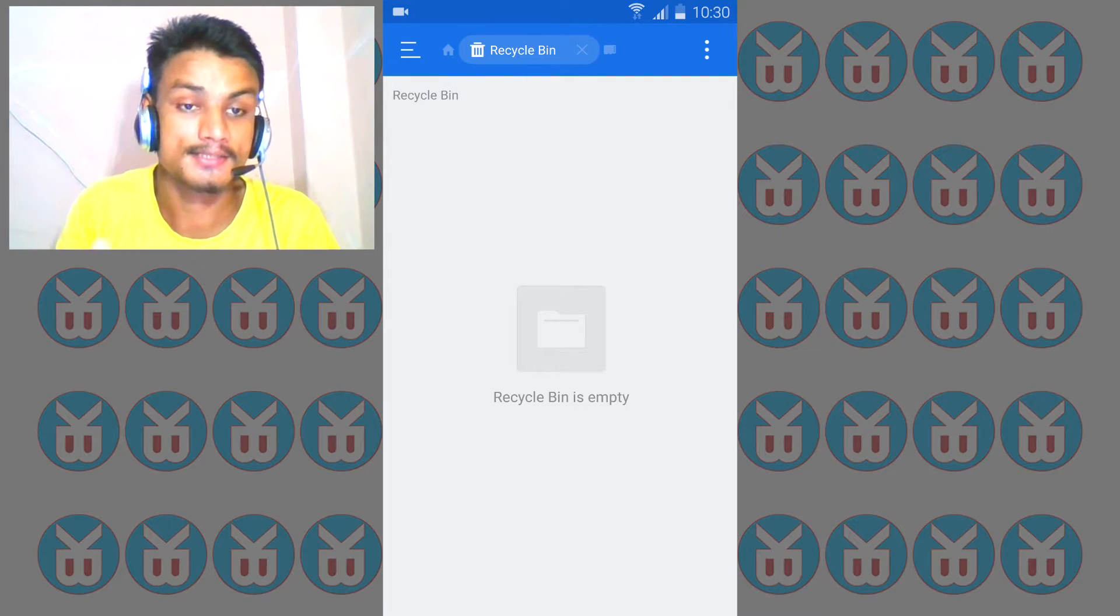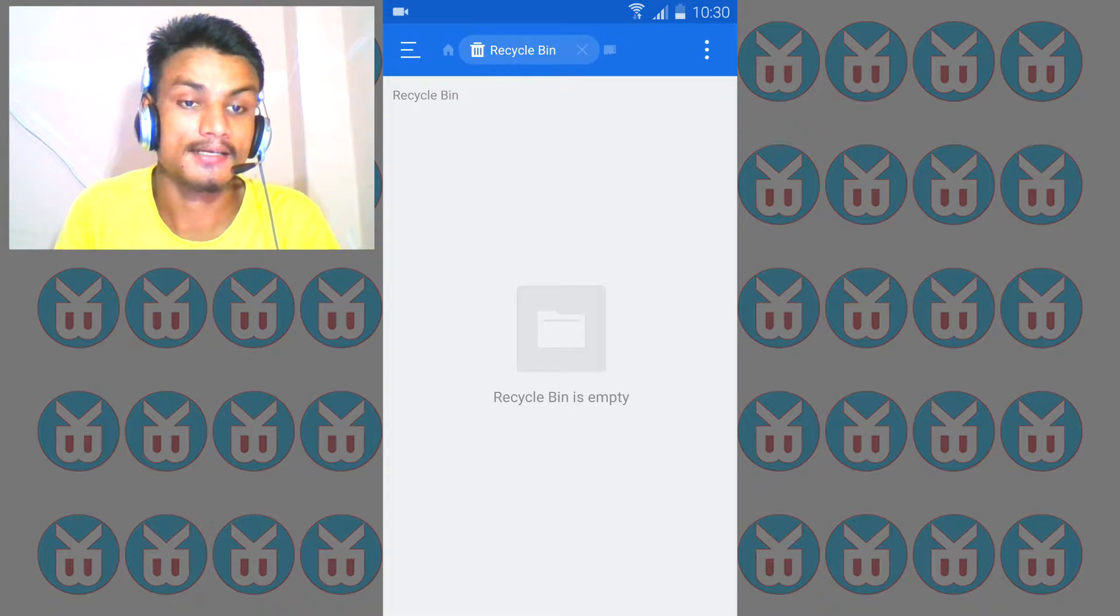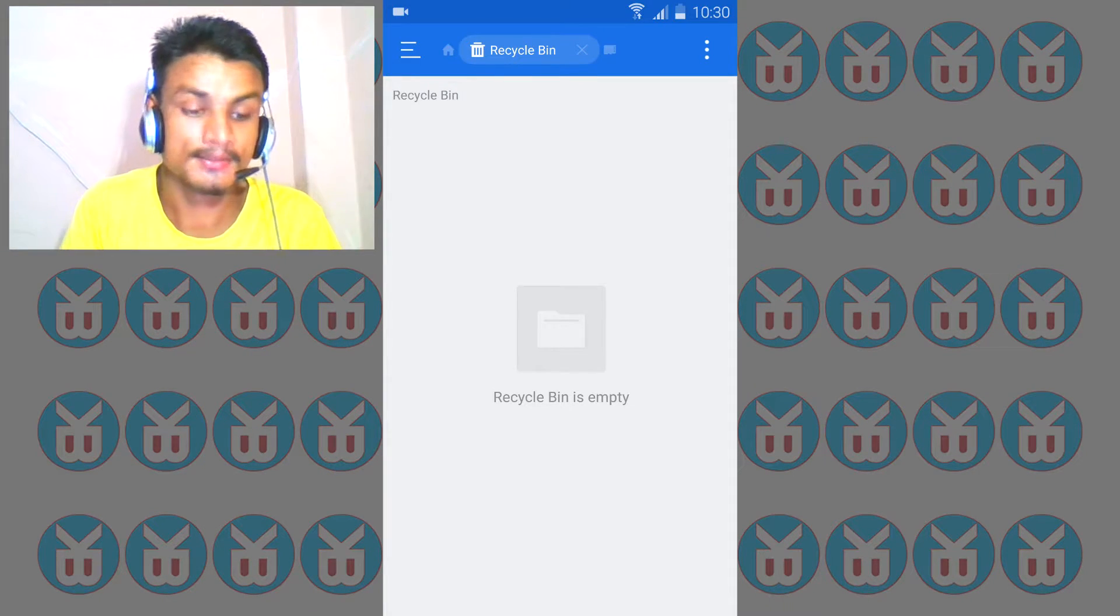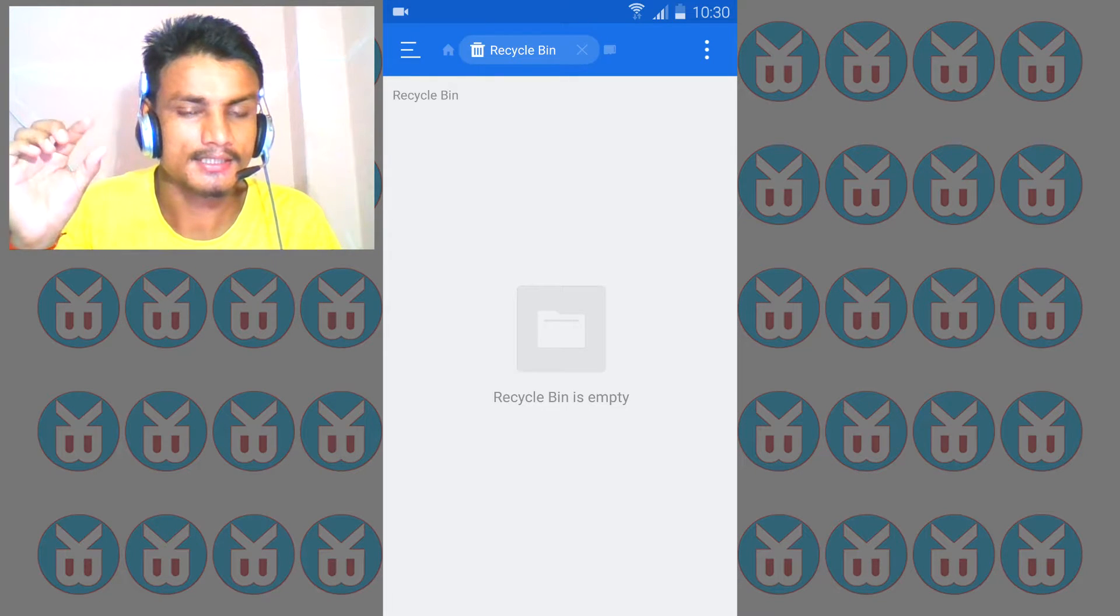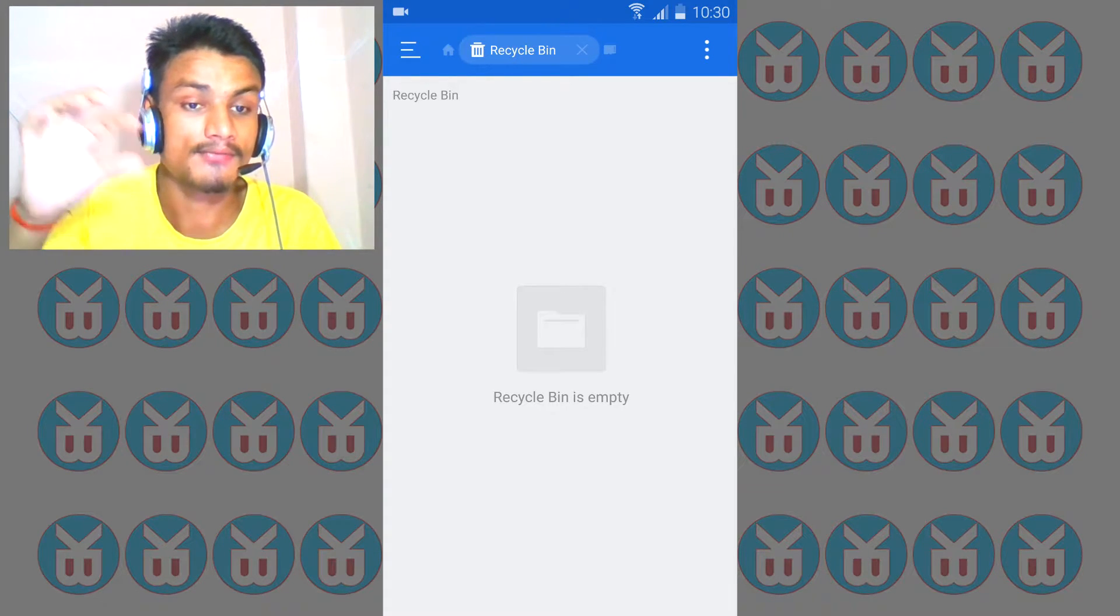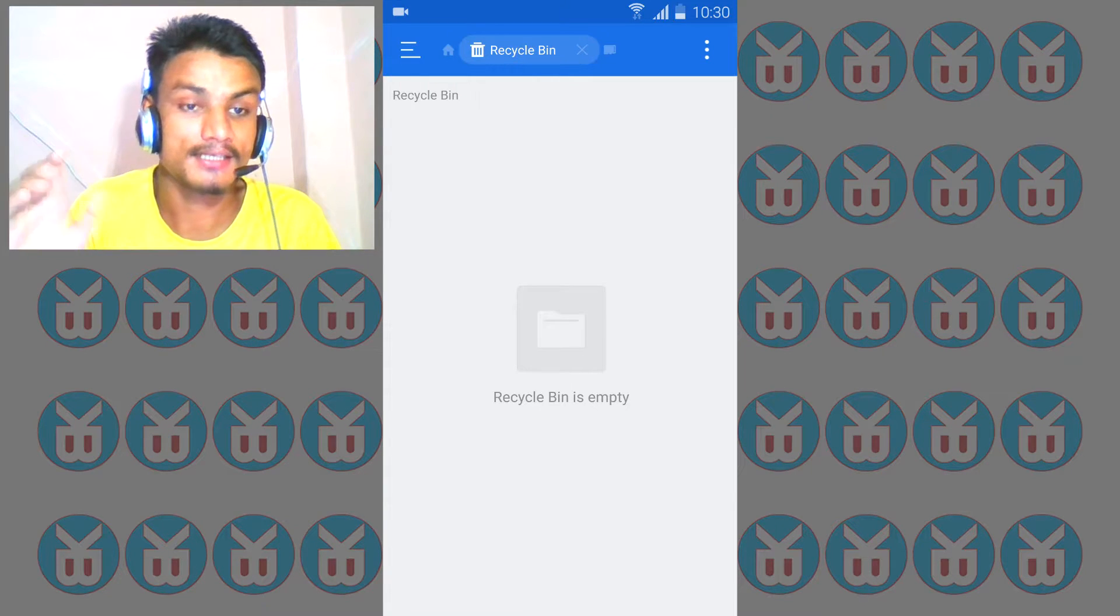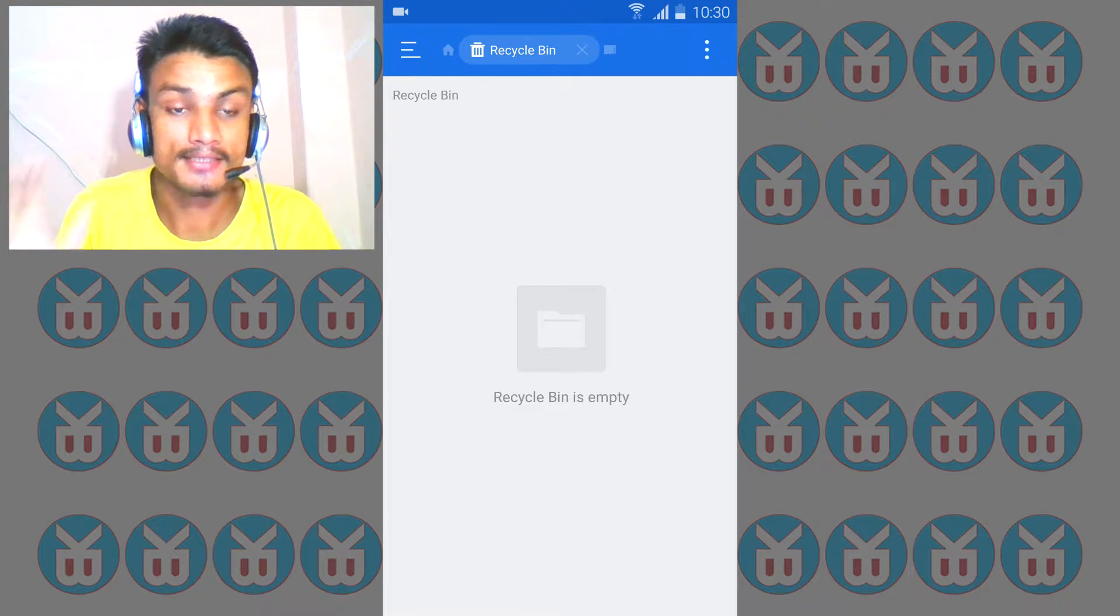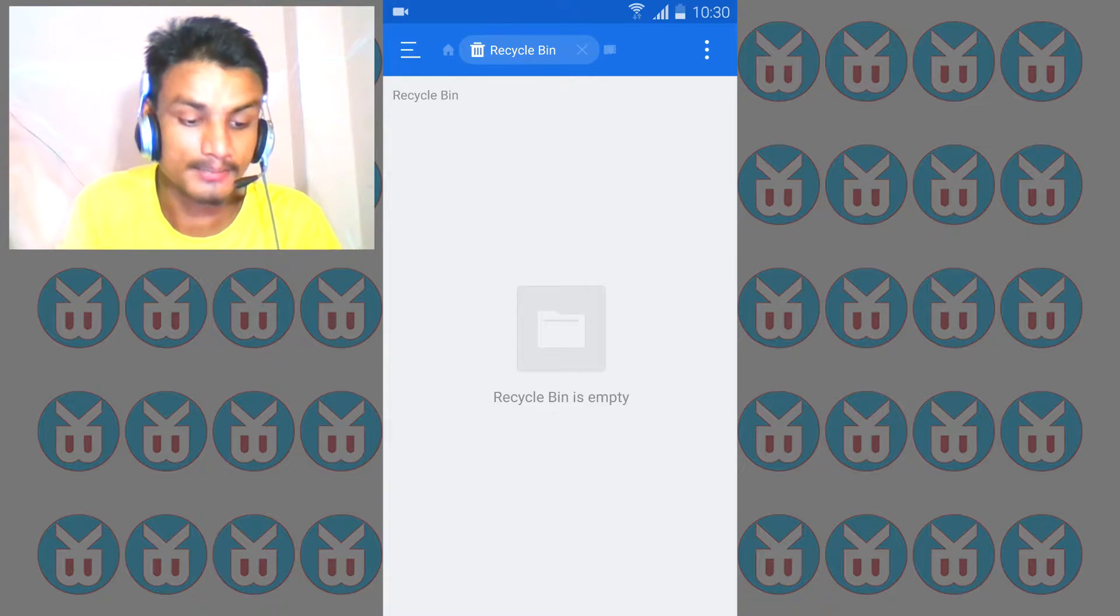It depends on how much space you have and how big of a file can be restored. I have 32 gigabytes of internal storage, so it can restore massive bigger files.